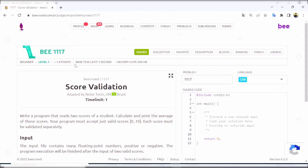Assalamualaikum. In this video we will solve BEECROWD problem number 1117, Score Validation. This is an interesting problem - it's a level 1 problem but it's a bit complicated.